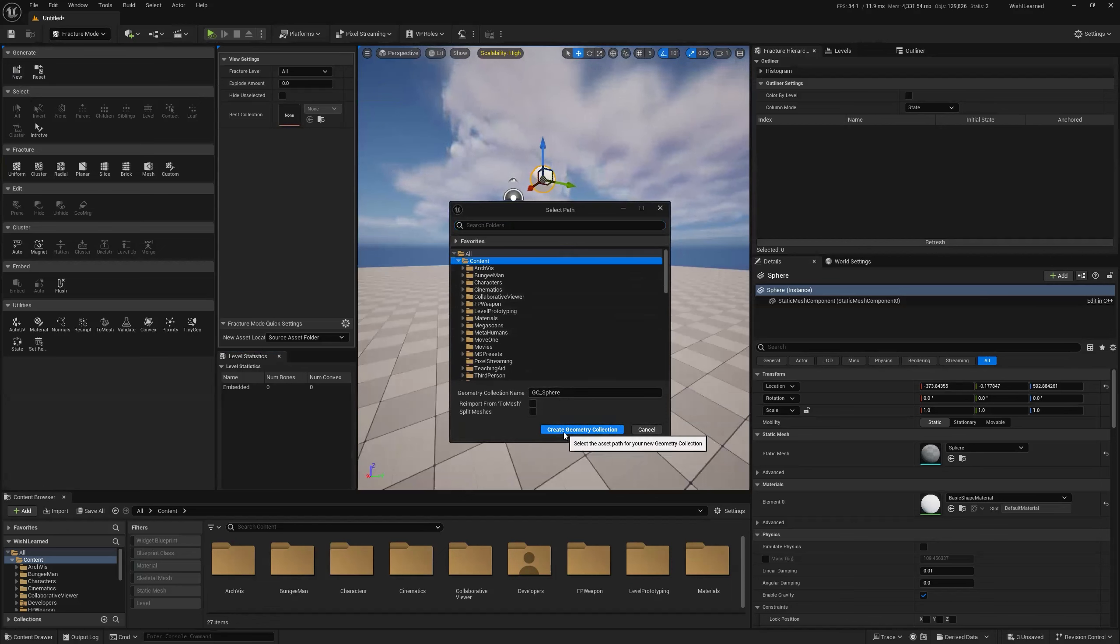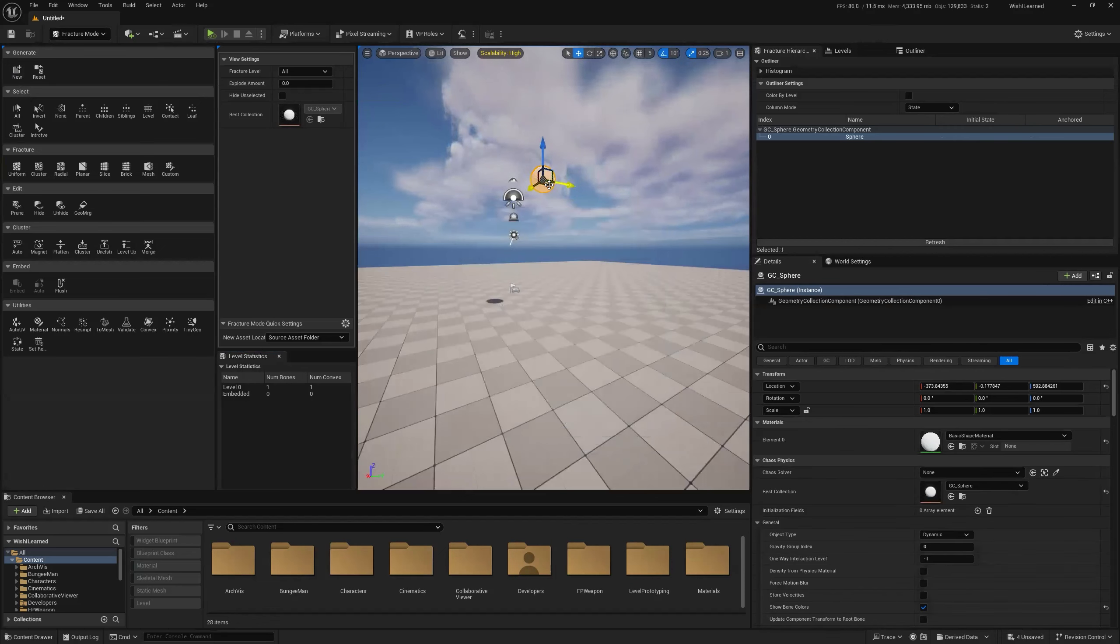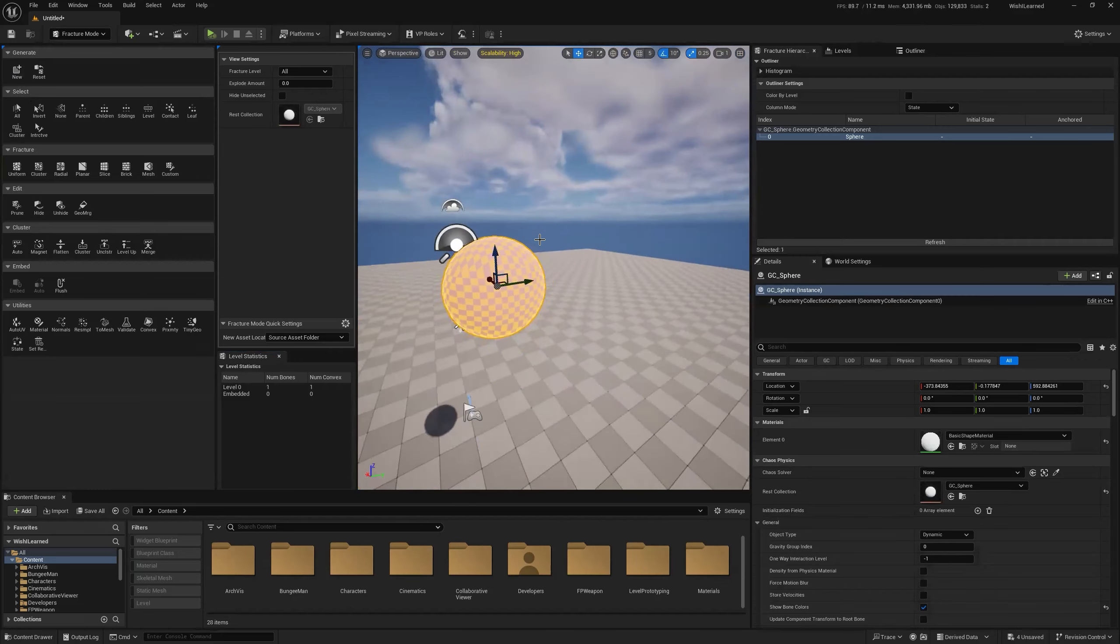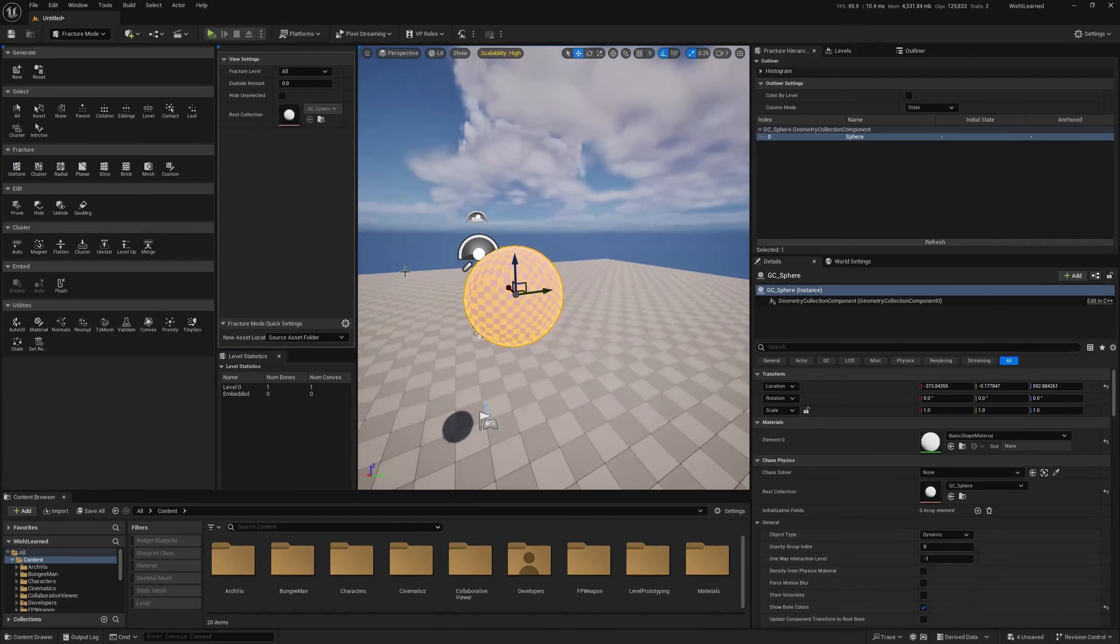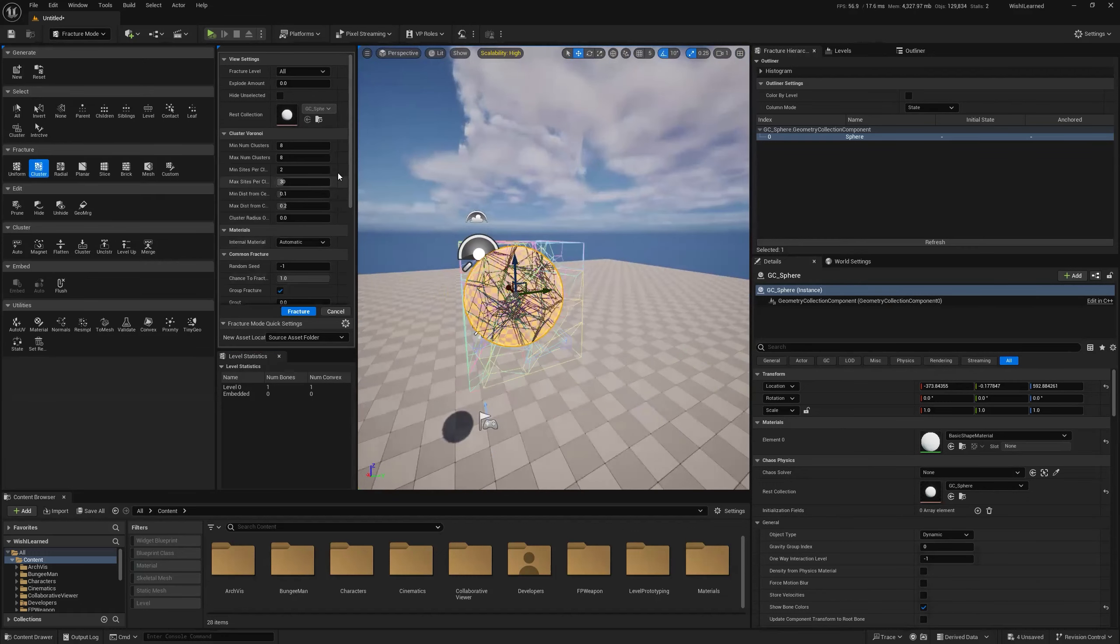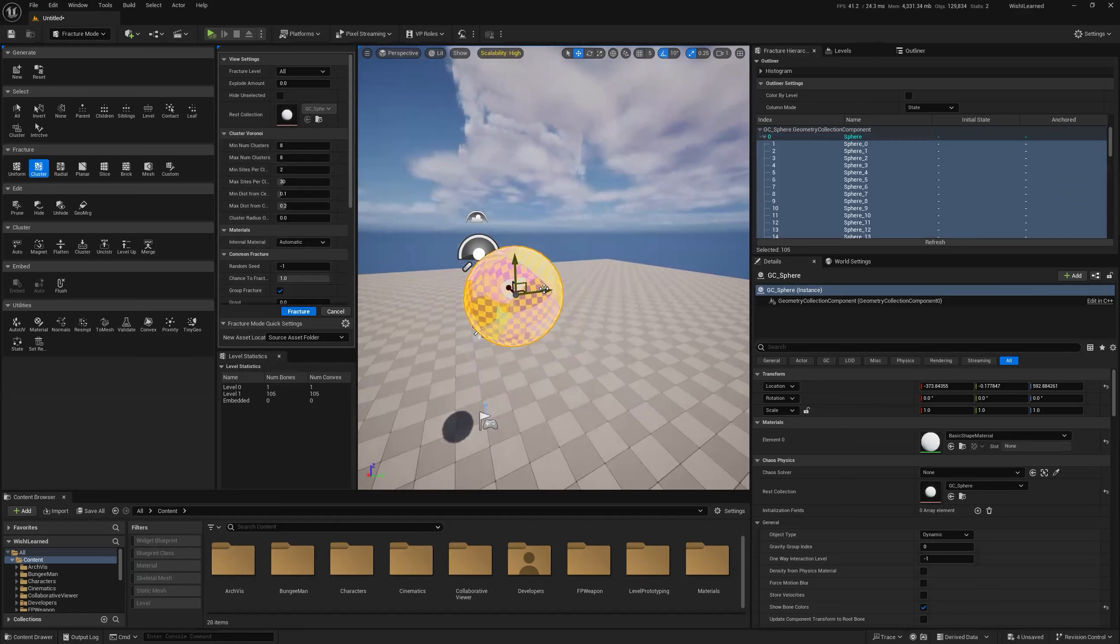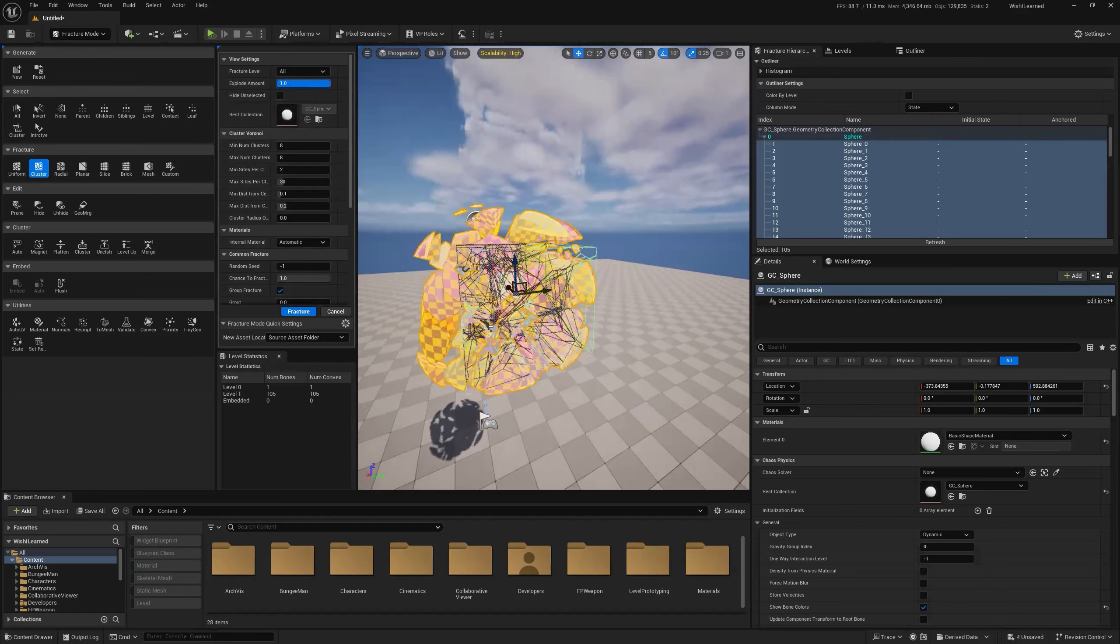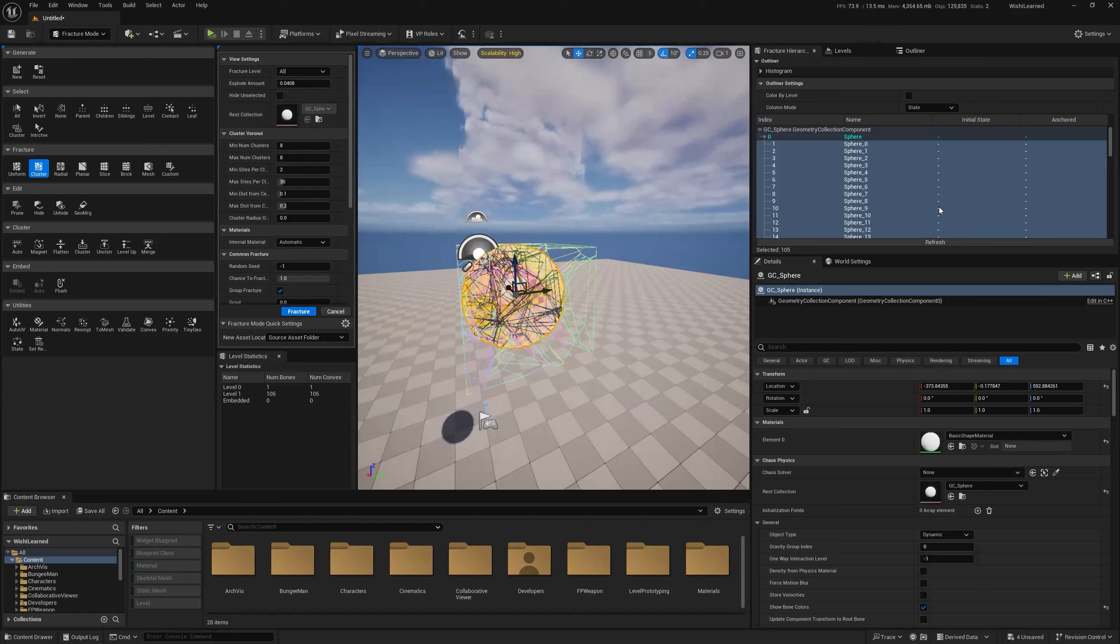I'm going to put it in my content folder. Okay, so we know it's a geometry collection because now it's real sad about its material properties. And we're going to go and have it fracture in a clustered way. And we'll leave all the defaults. And we say fracture. And if we want to see if it actually fractured, we can slide the explosion amount up and down and we can see all the pieces. And we could color it by level and do all sorts of fun things like that.